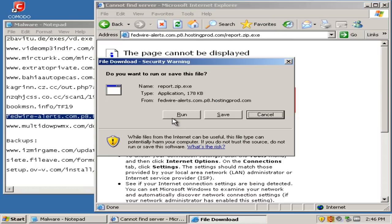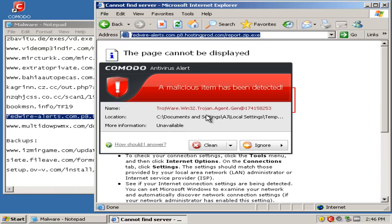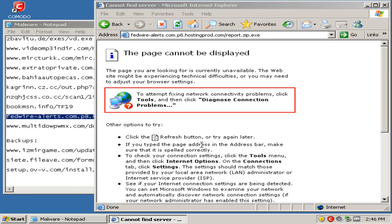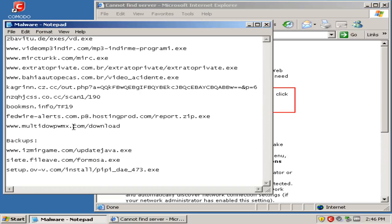We'll run this, and immediately the antivirus alerted me. We'll go ahead and clean it.